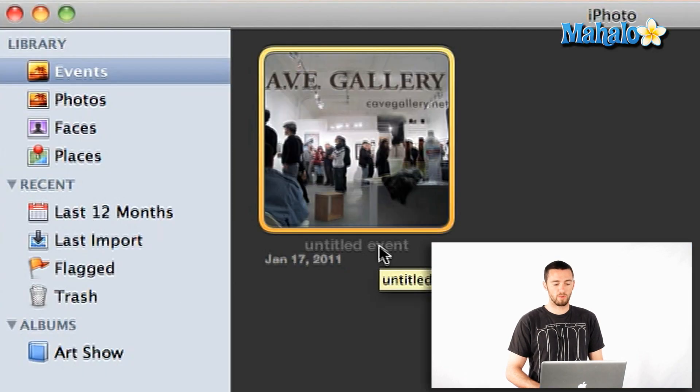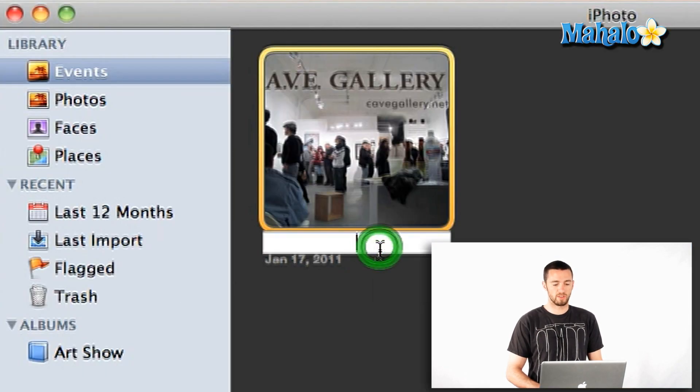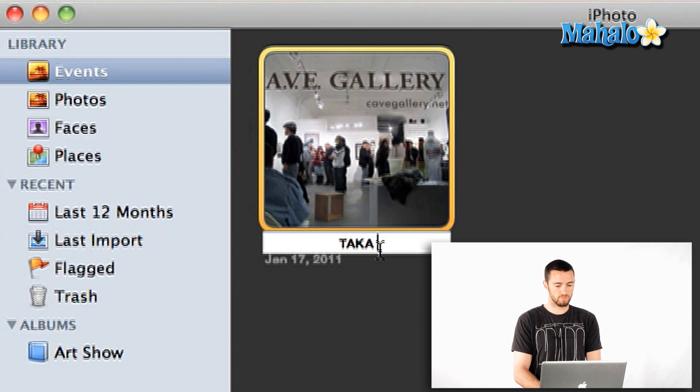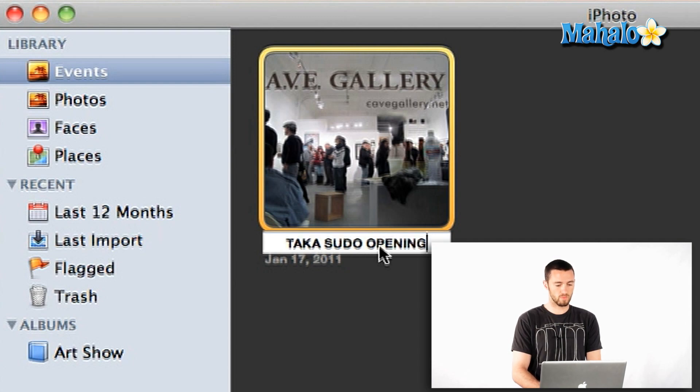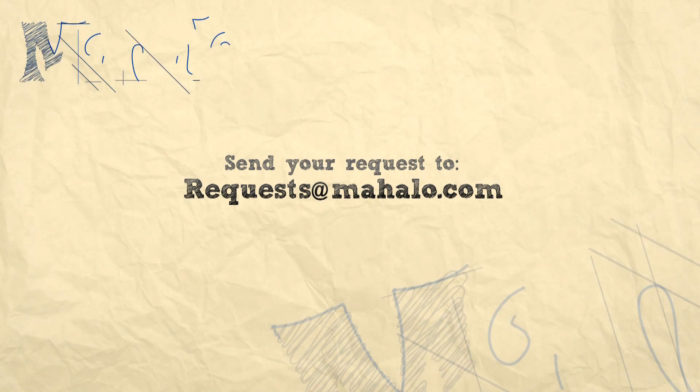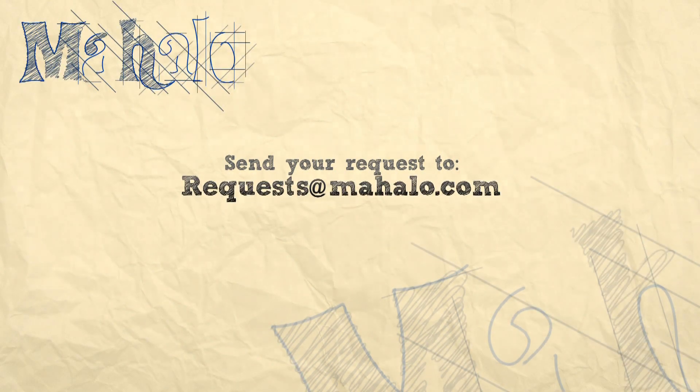I'm just going to double click here where it says Untitled Event to title it. So yeah, that's a quick and easy way how to import your photos into iPhoto. If you have any questions, feel free to drop us an email at requests at Mahalo.com. Have a good one.